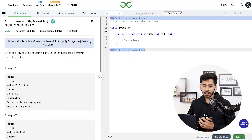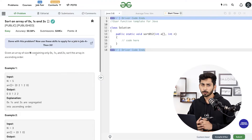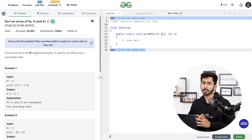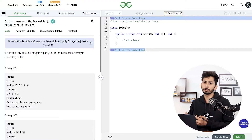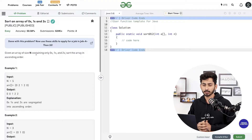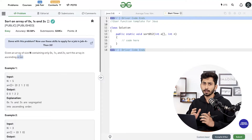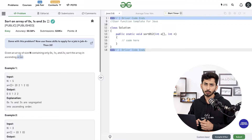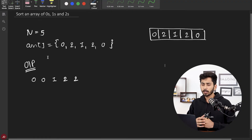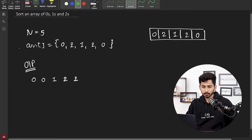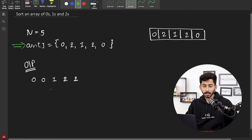The next question is sort an array of zeros, ones and twos. This question is very interesting and the algorithm required to solve it is useful in many different variations. You will be given an array containing either 0, 1, or 2 and your target is to sort the array. For example, given the array [0, 2, 1, 2, 0], after sorting it will look like [0, 0, 1, 2, 2] in ascending order.